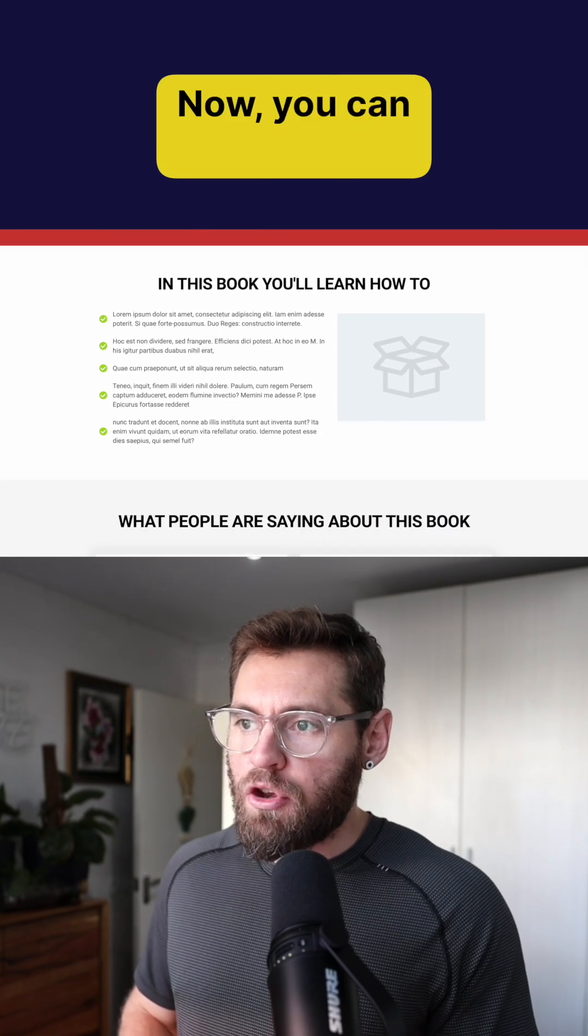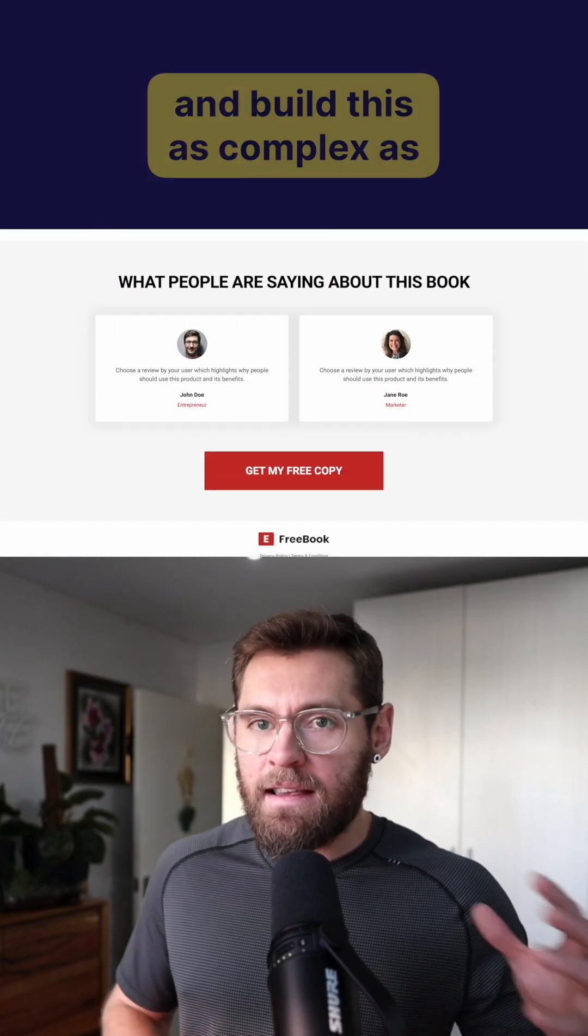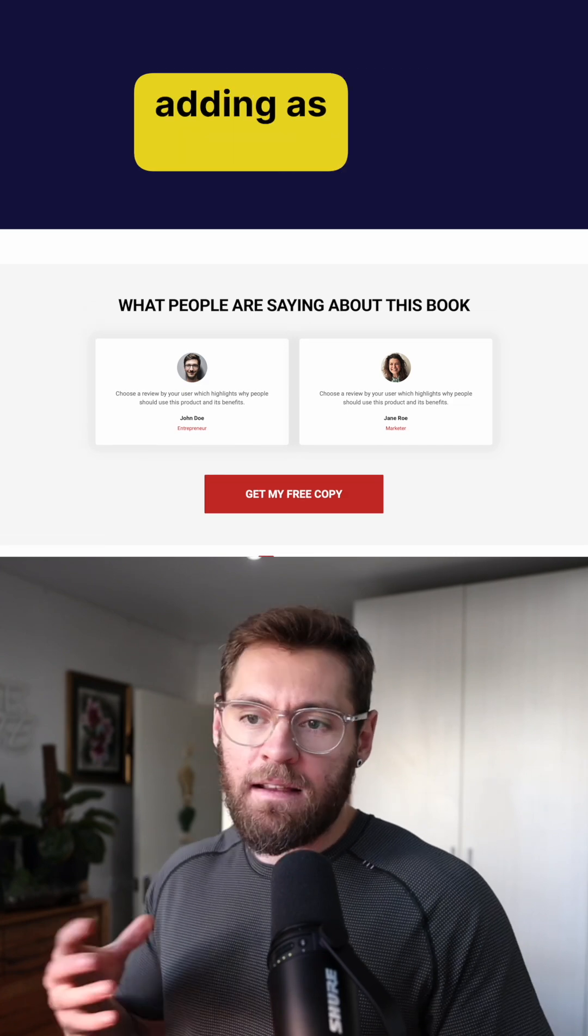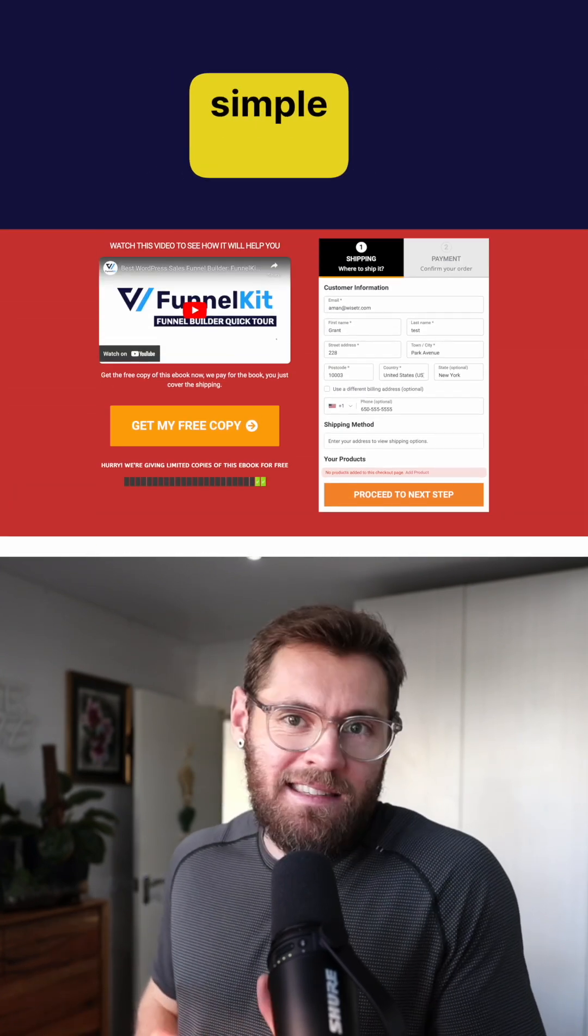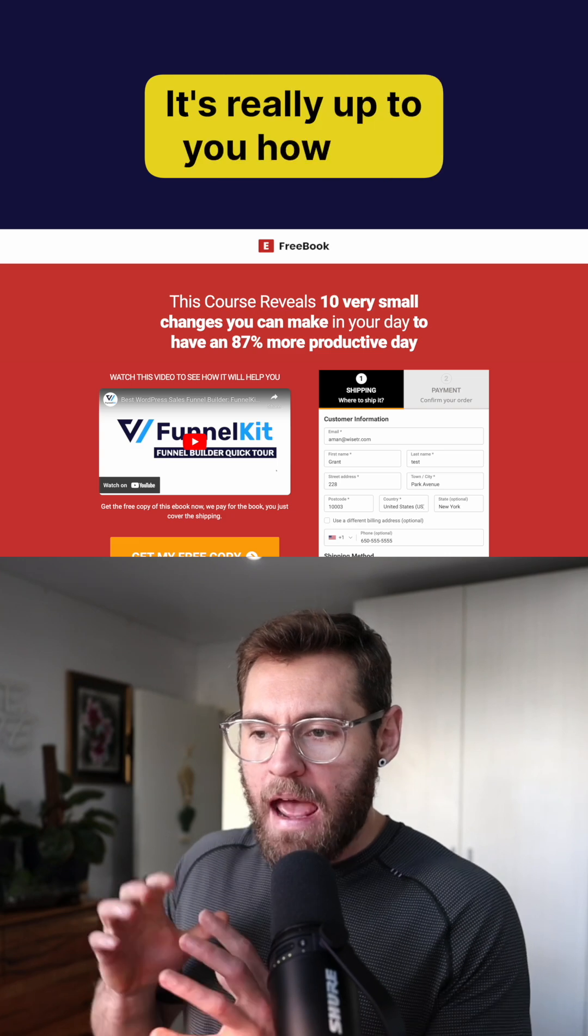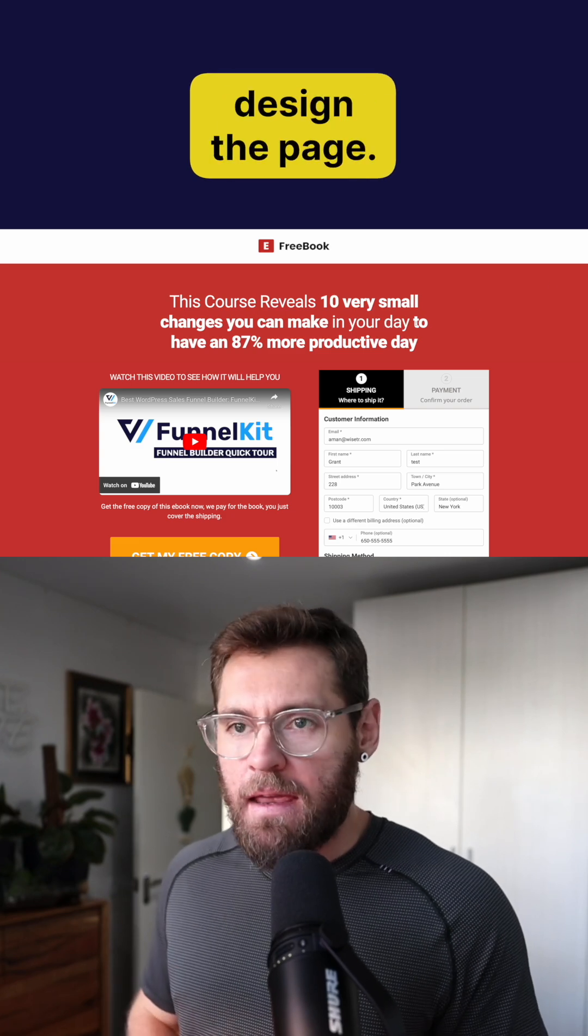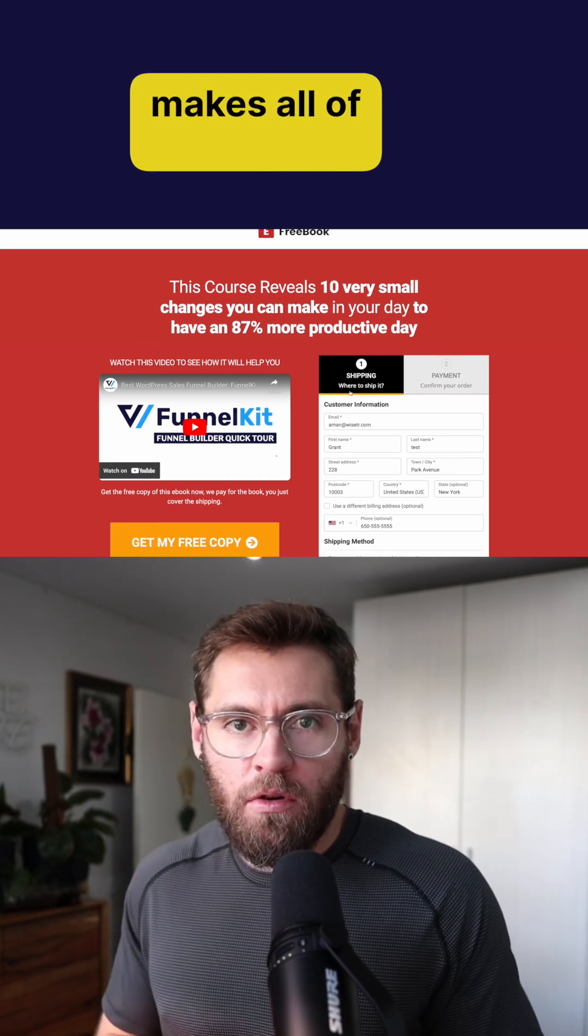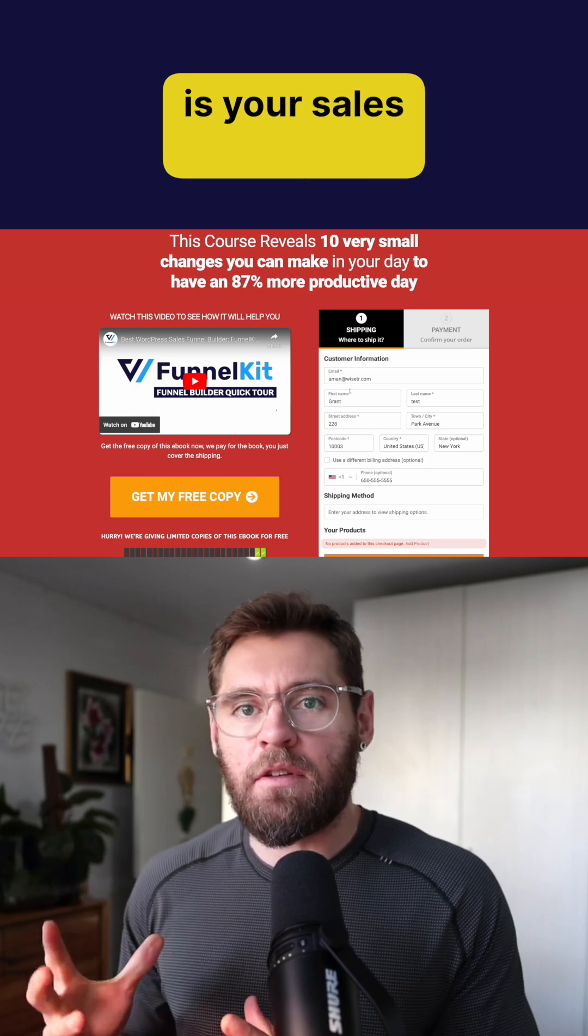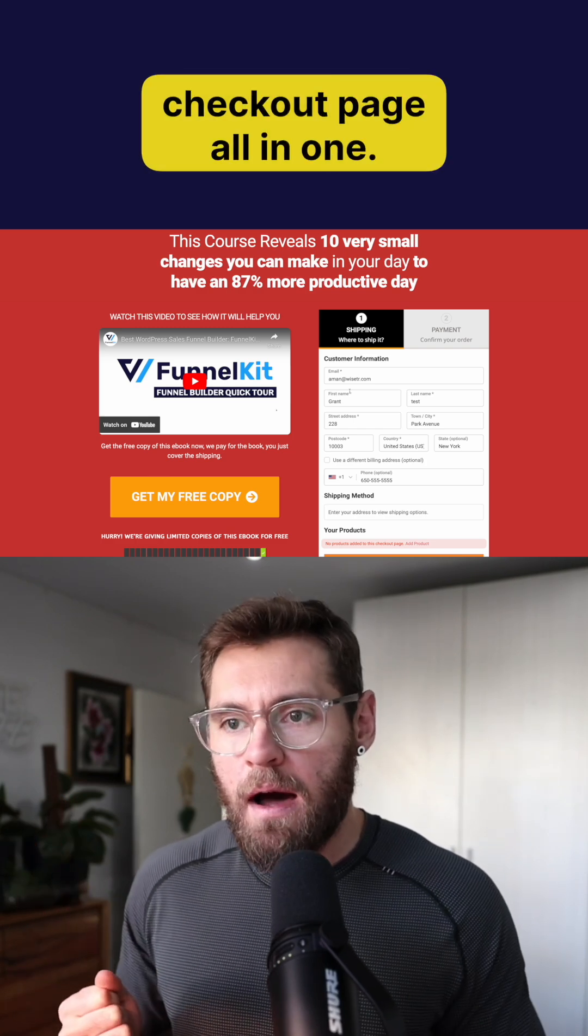Now you can obviously go and build this as complex as you want inside of your builder adding as many sections as you want or even stripping it back to be as simple as you want. It's really up to you how you design the page but the key thing that makes all of this work is that this is your sales page and checkout page all in one.